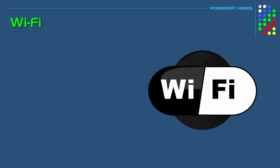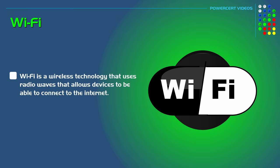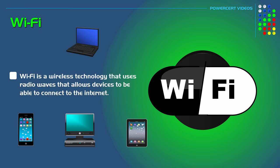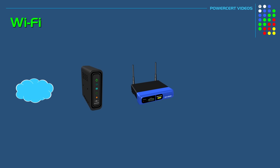Now let's talk about Wi-Fi. Wi-Fi is a wireless technology that uses radio waves that allows devices such as desktop computers, laptops, tablets, and cell phones to be able to connect wirelessly to the internet.